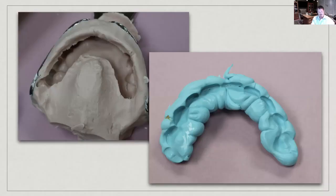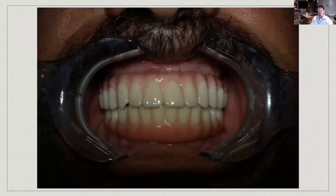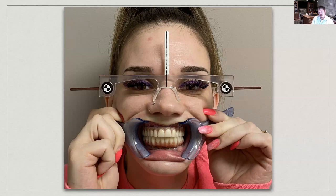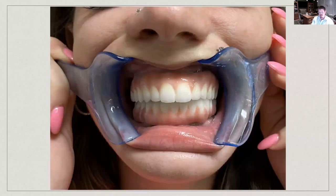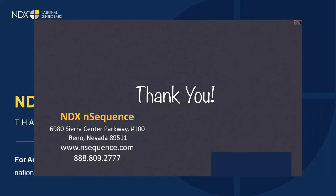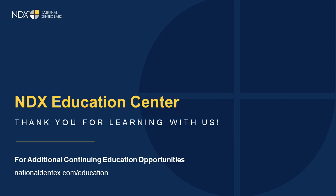Here are the impressions and the final result: a full zirconia upper and lower with a beautiful smile. A pro tip: tell patients not to bite down hard on wax during try-in, as they can break everything. And that's it — thank you very much.